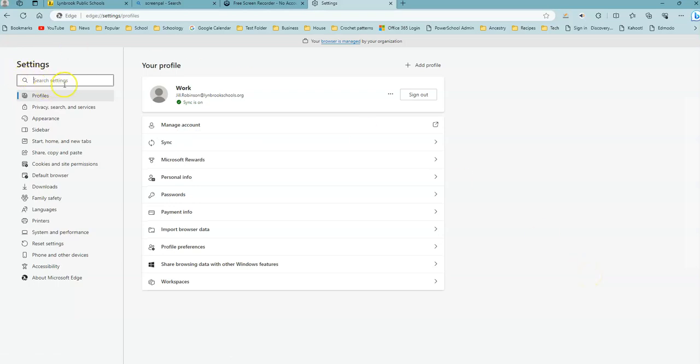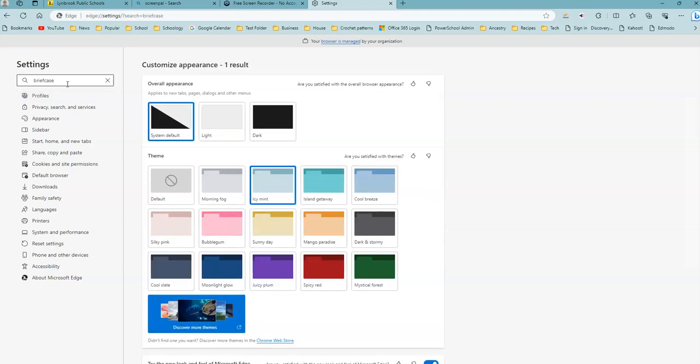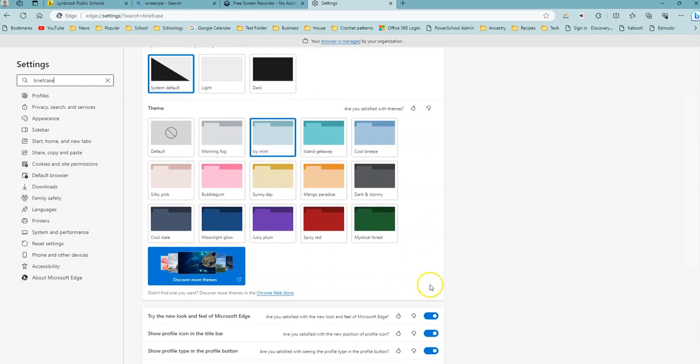Under settings in the search settings box, you're going to type in the word briefcase. Once you have typed briefcase in, you're going to arrive at a screen that looks like this.